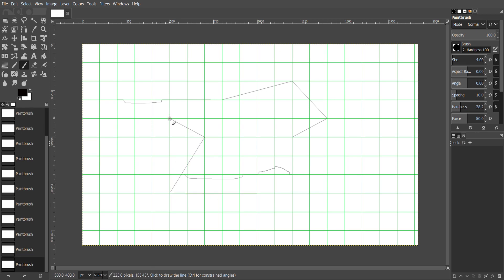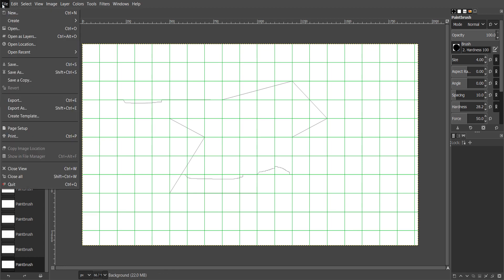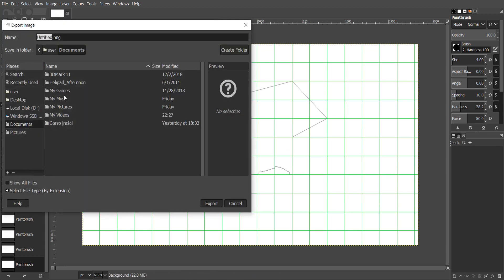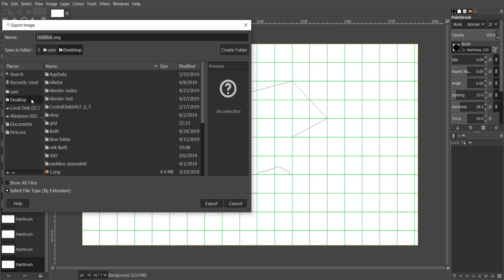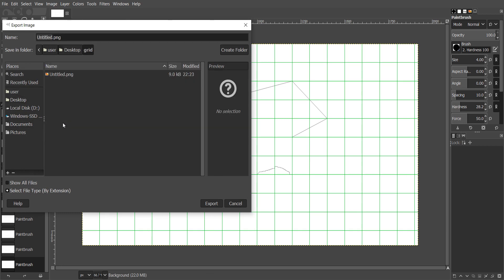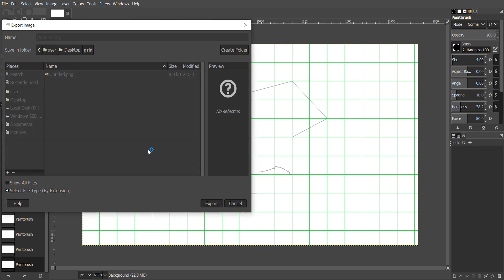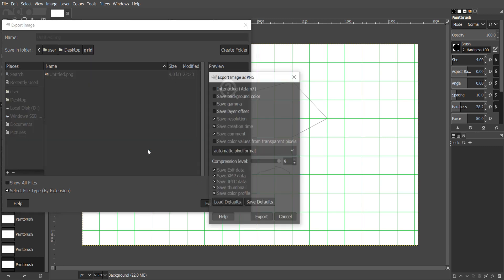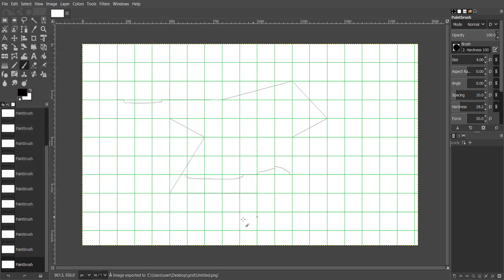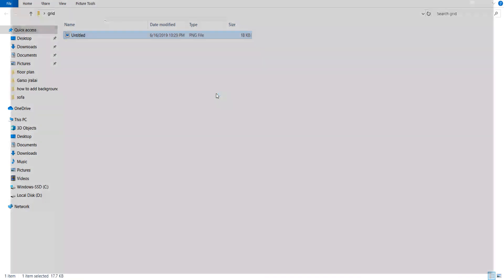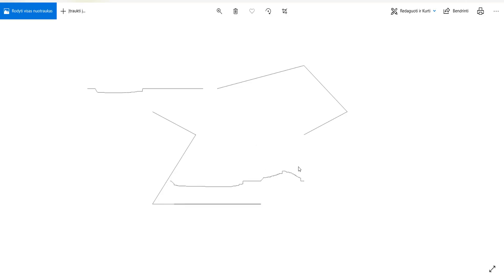I will export the image. As you can see, the grid is invisible.